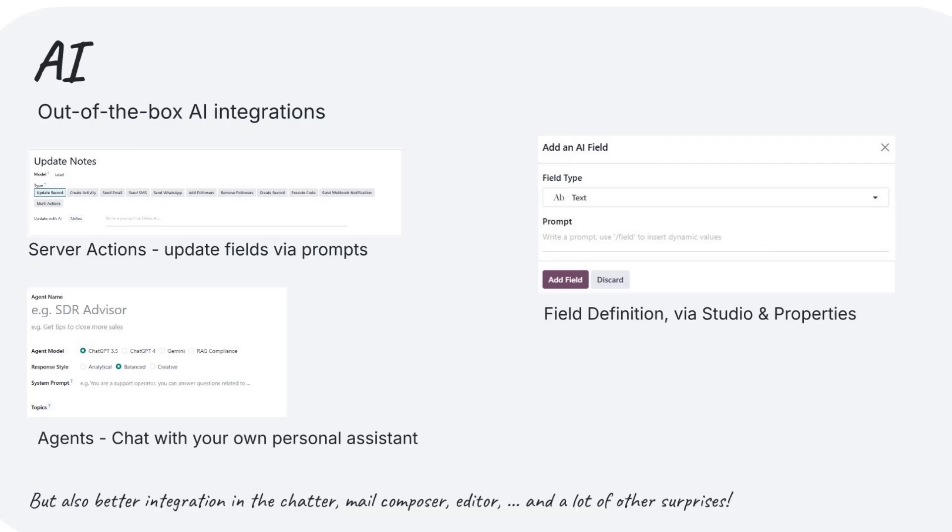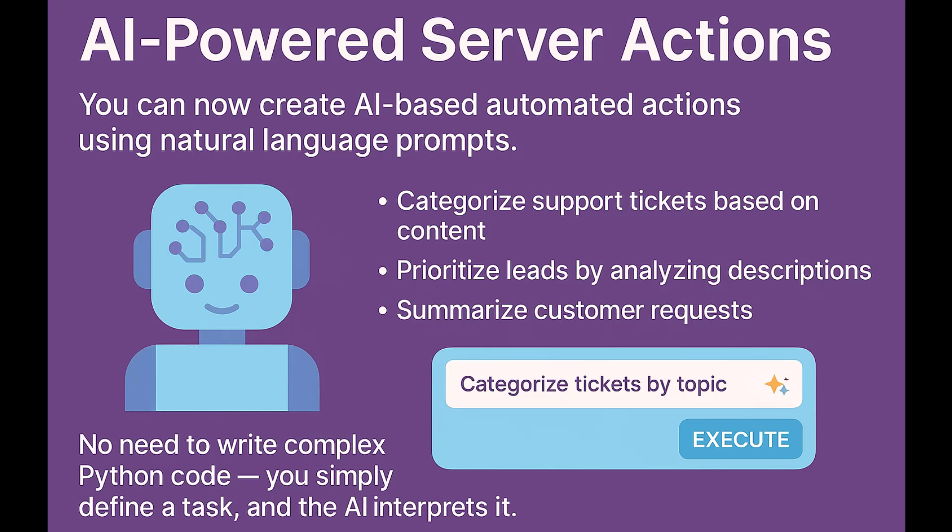AI and Automation. Odoo 19 takes a massive leap forward in productivity by integrating artificial intelligence features directly into the platform. You can now create AI-based automated actions using natural language prompts. These actions can categorize support tickets based on content, prioritize leads by analyzing descriptions, and summarize customer requests — no need to write complex Python code. You simply define a task and the AI interprets it.